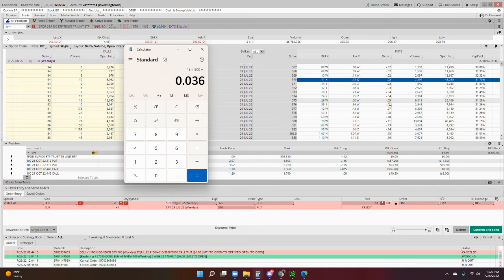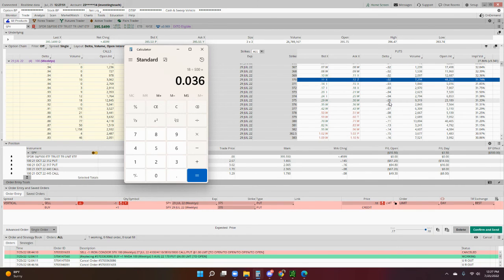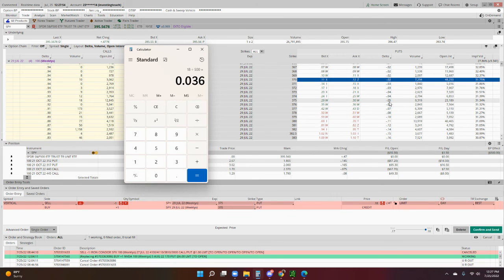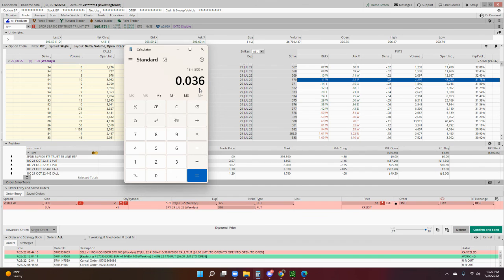What that also means is there's a 95% chance that it won't get to that price, and then you're going to collect your 3.6% return for the week and then do that over and over again. With the odds on your side, you'll be a very profitable trader.